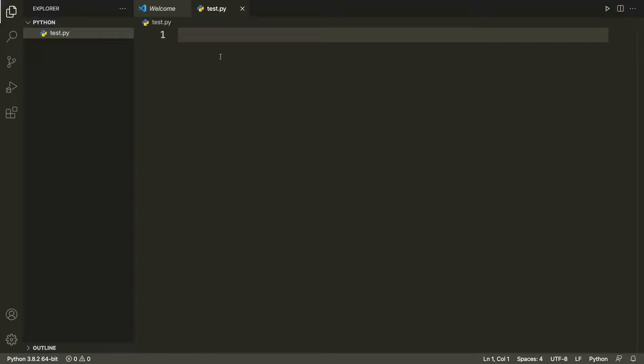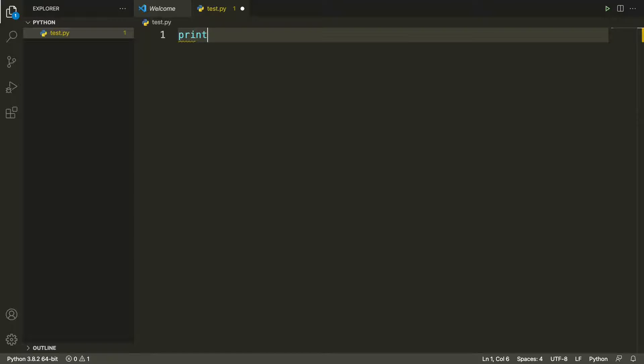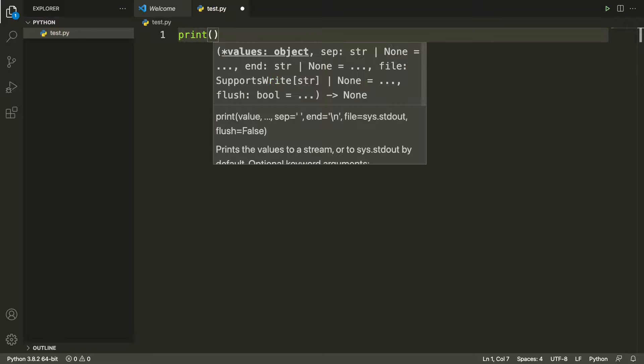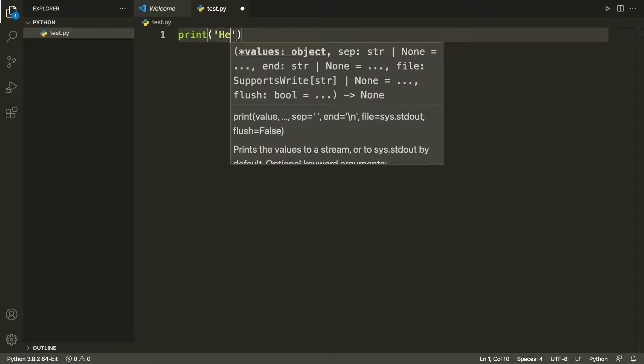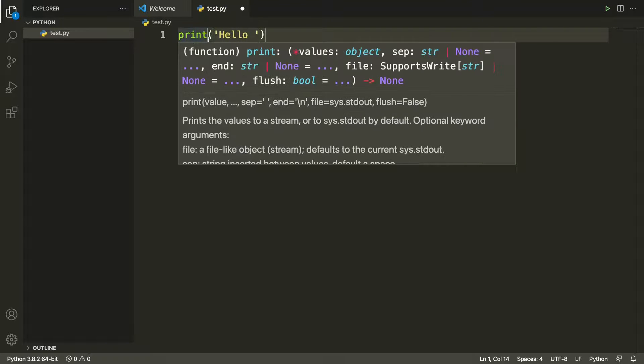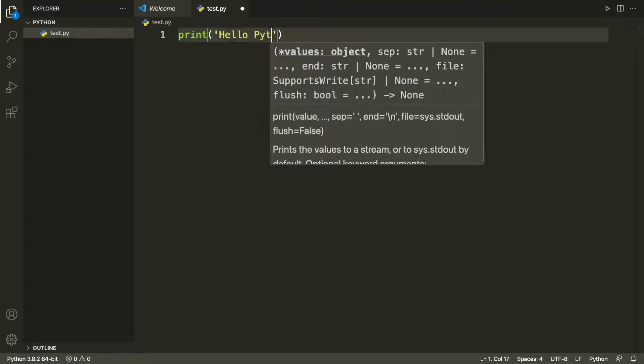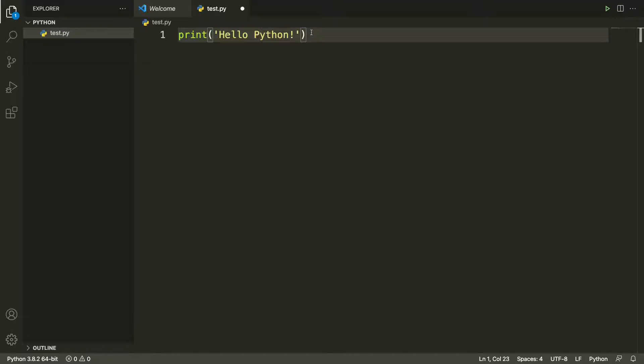Here we'll write our first Python code. Let's try something very simple. For example, print and then... let me save it by pressing command S.